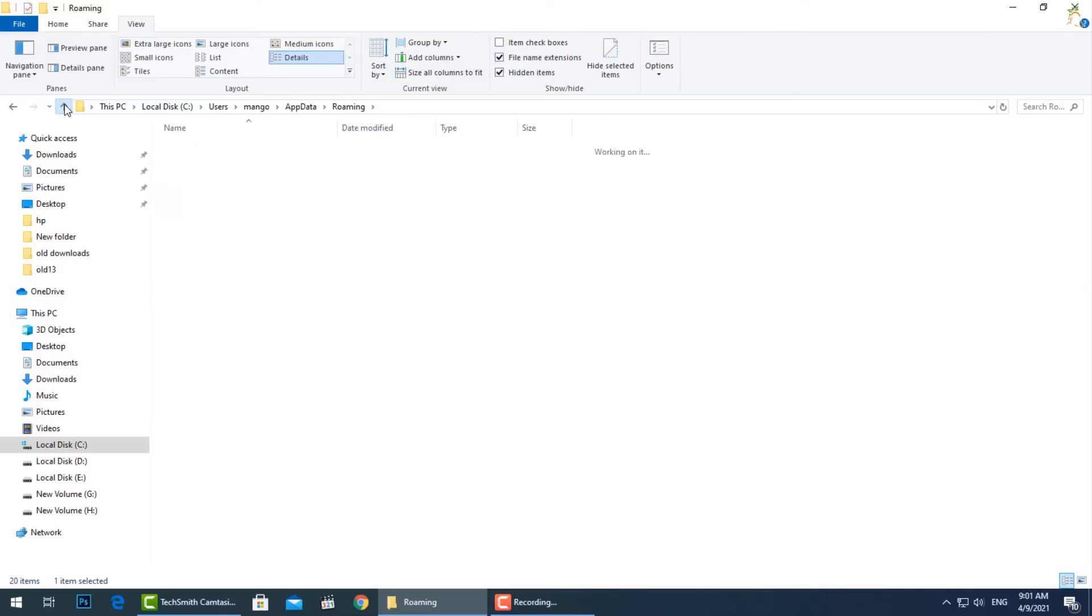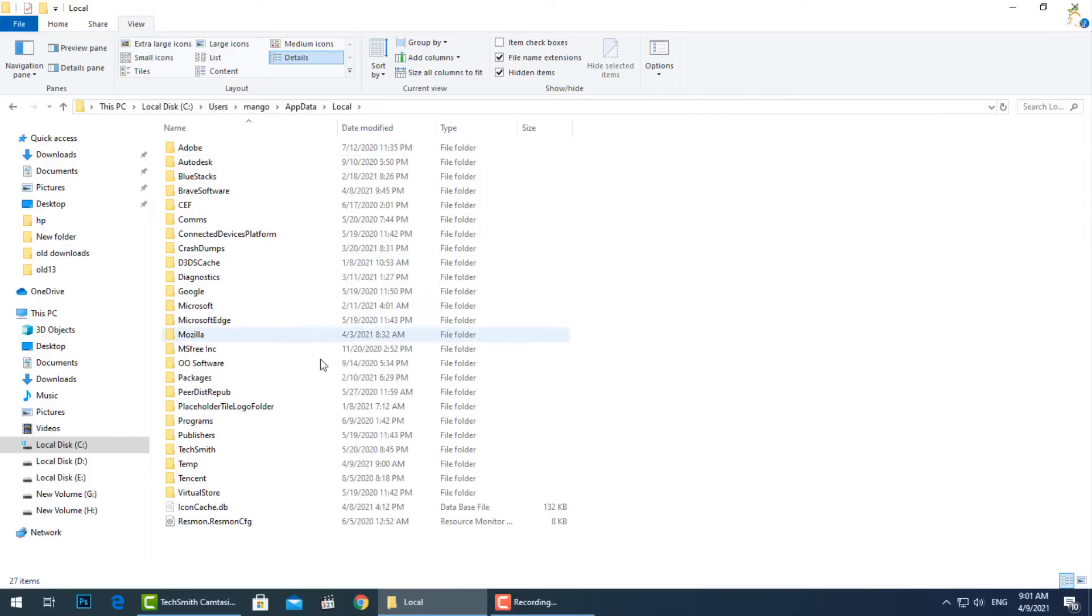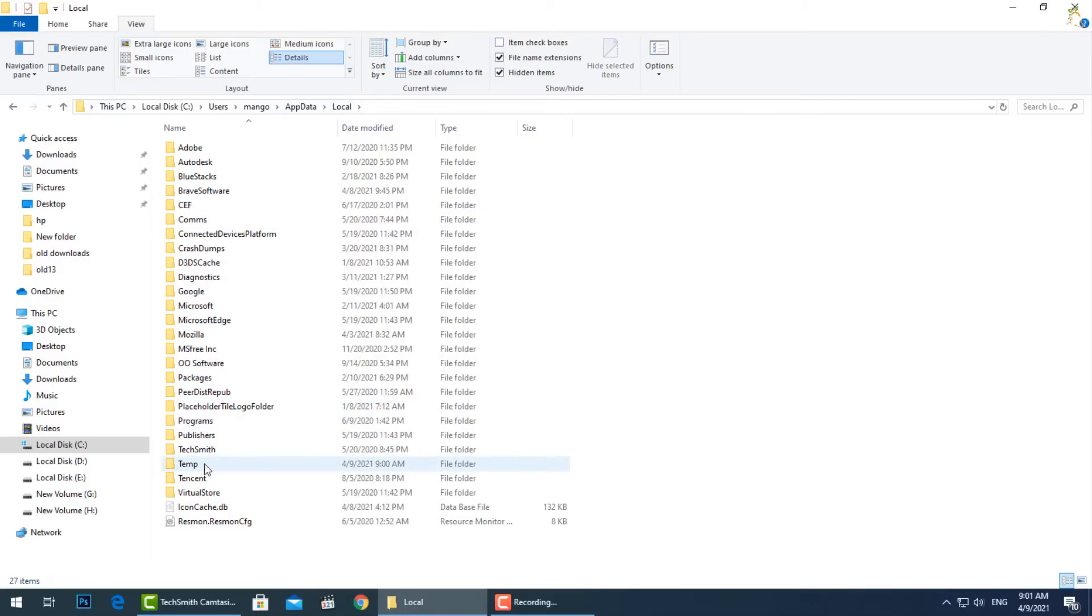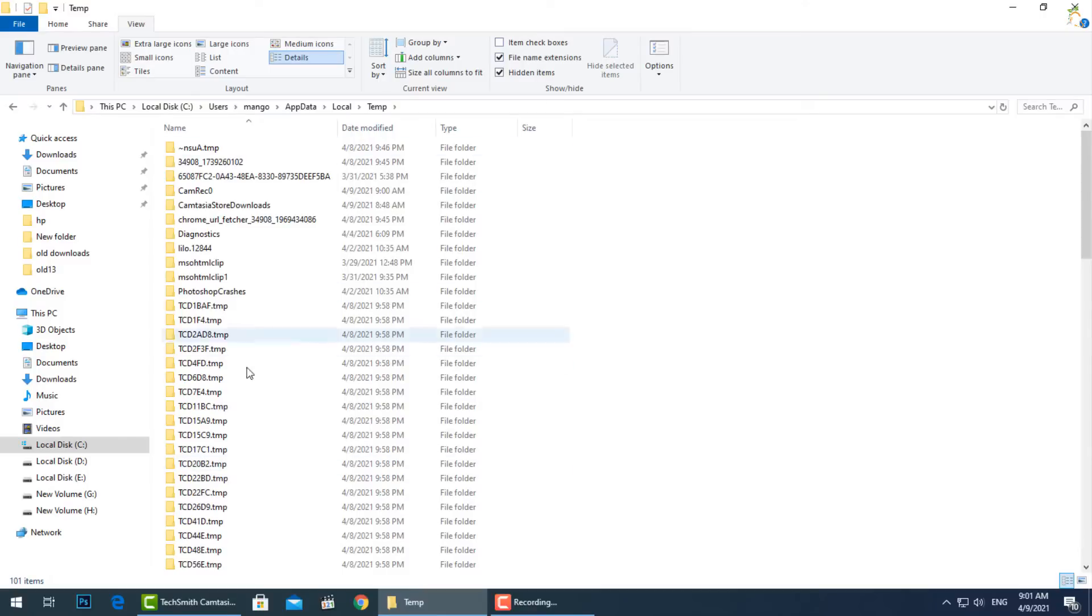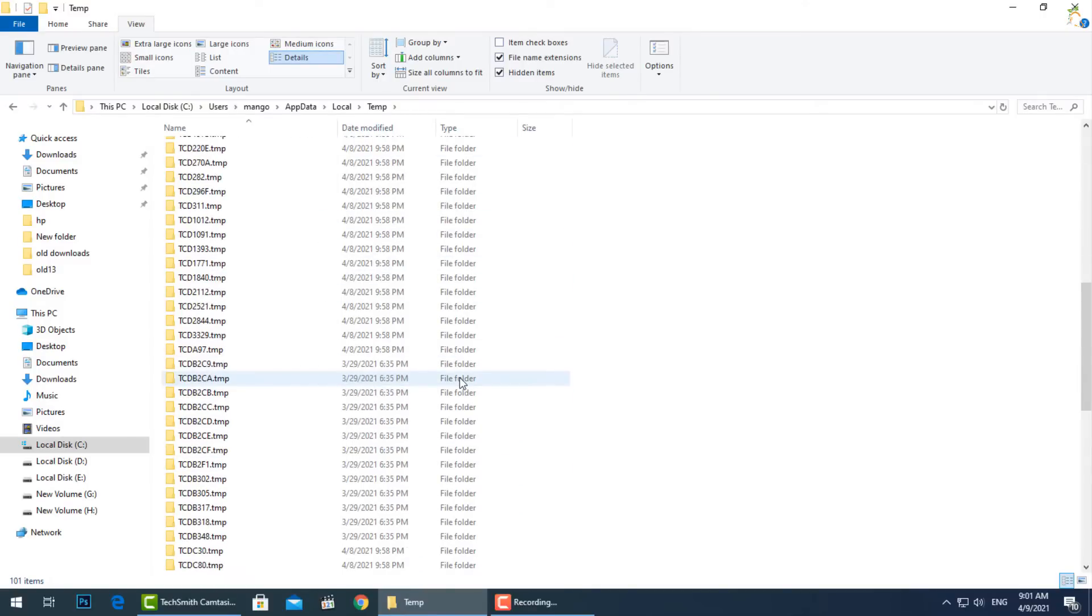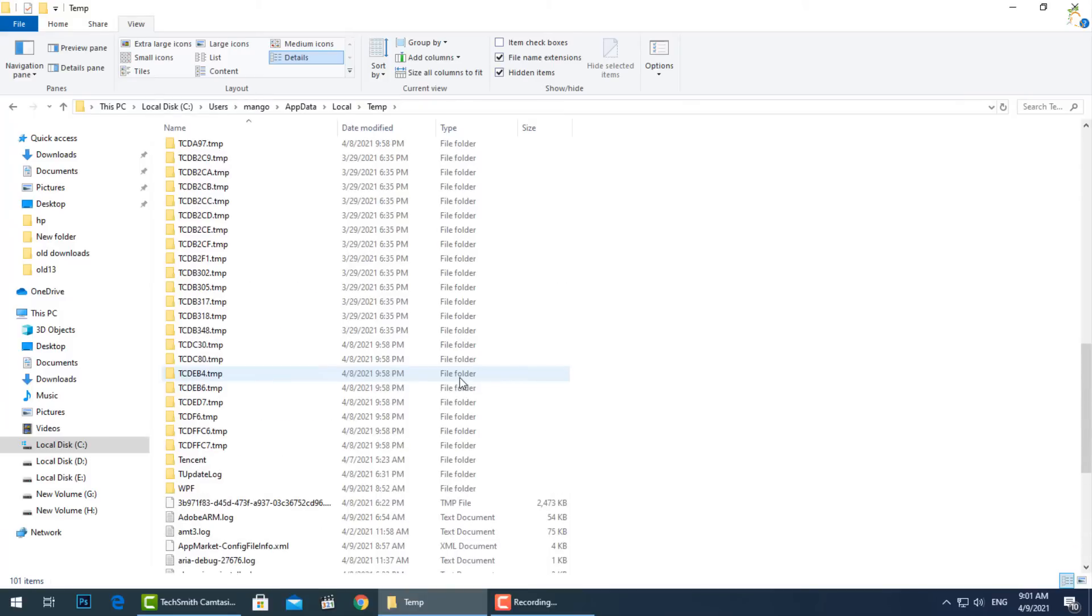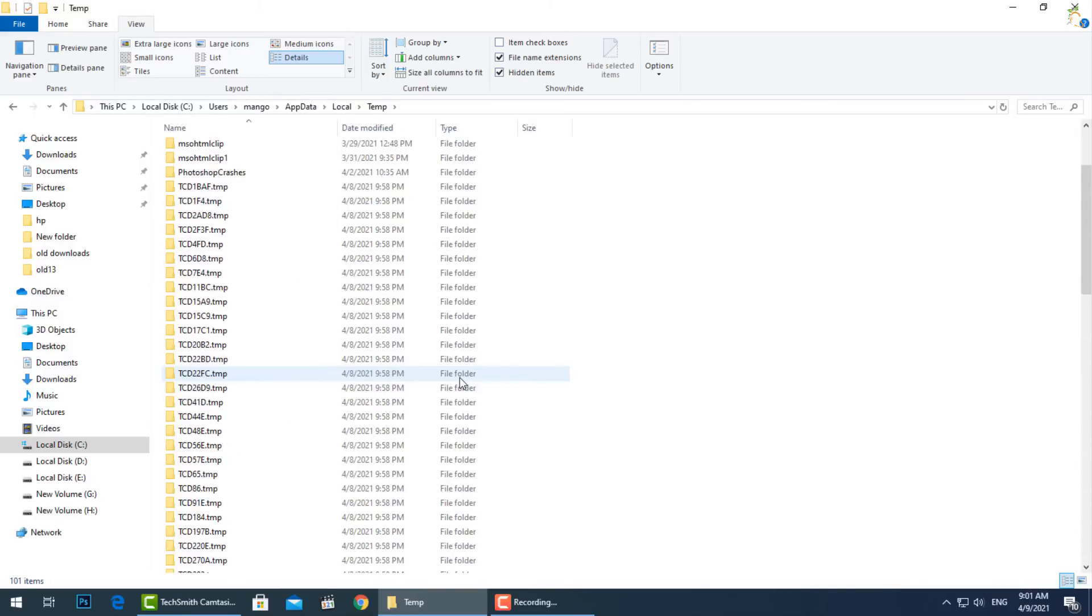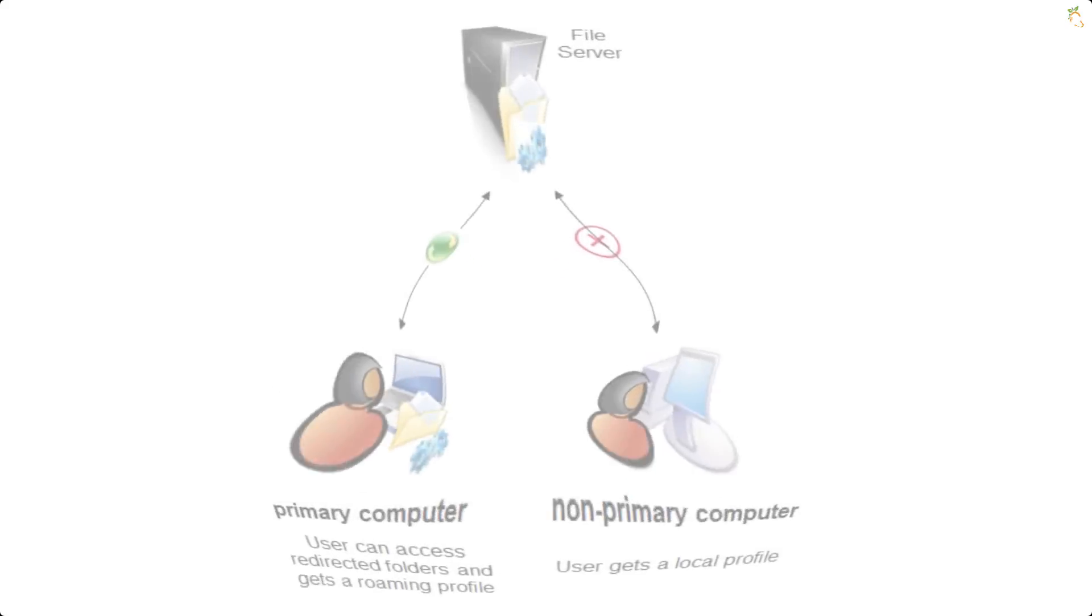The Local folder contains data that's specific to a single computer. It's never synced from computer to computer, even if you sign into a domain. This data is generally specific to a computer or contains files that are too large. This data may include downloaded cache files stored in temp folder and other large files, or just settings that a developer doesn't think should sync between PCs.